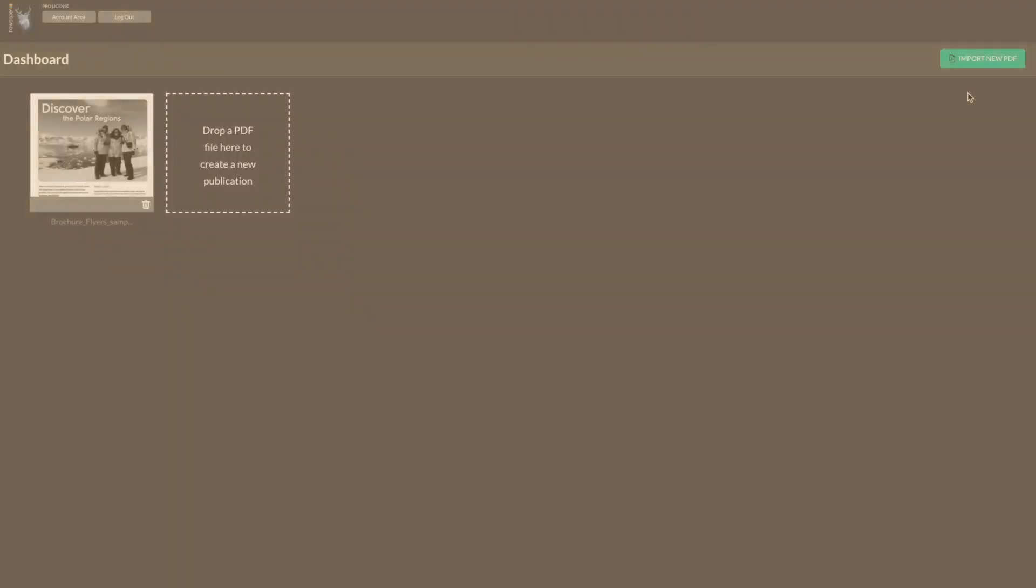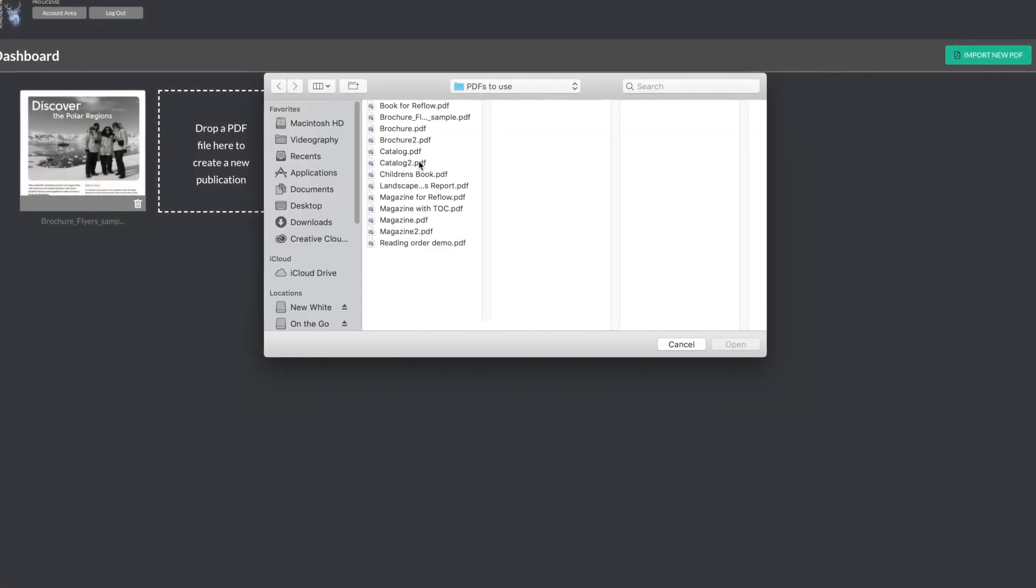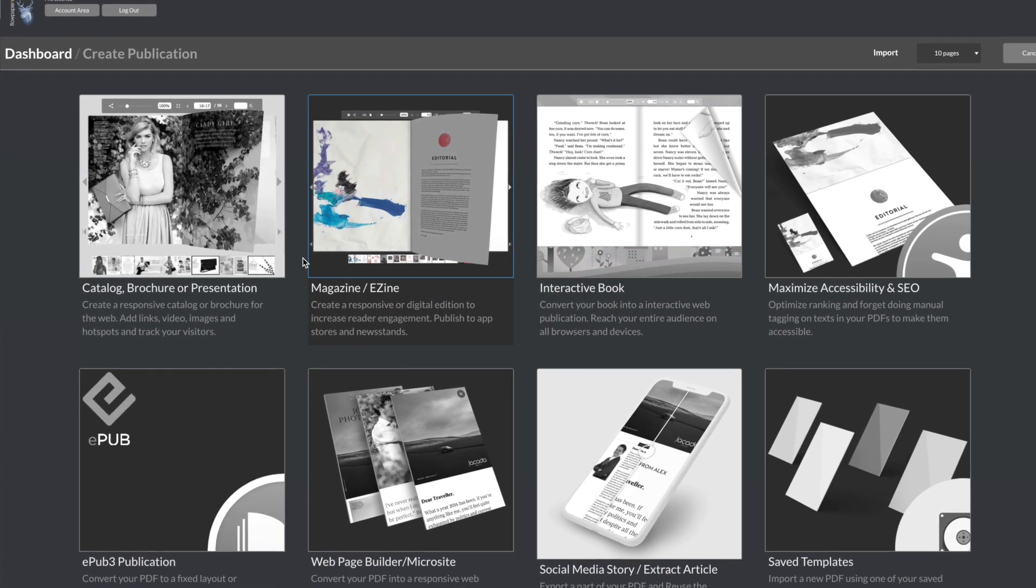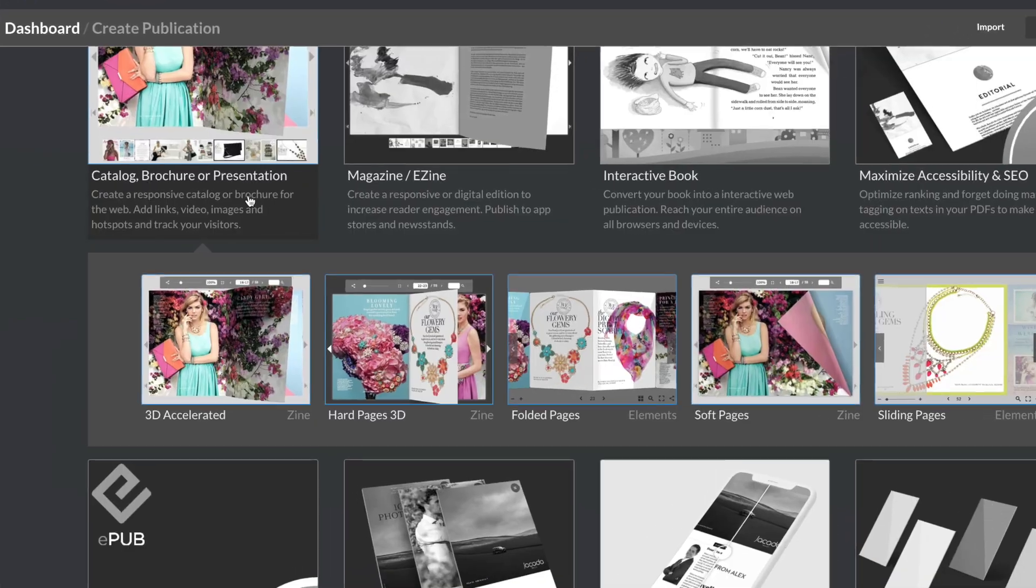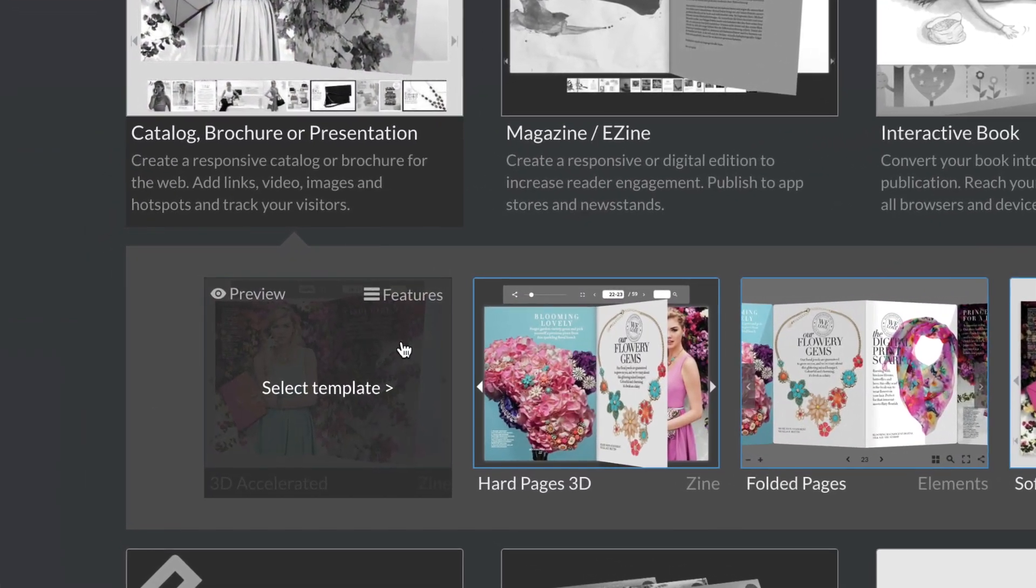Let's begin by importing our PDF. From here I will open it up using catalog and then the 3D accelerated template.